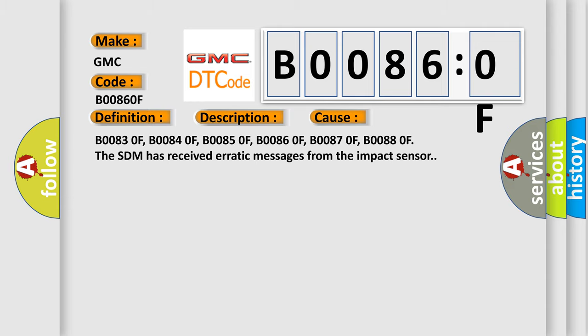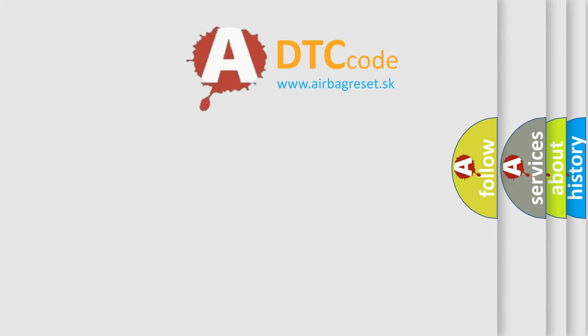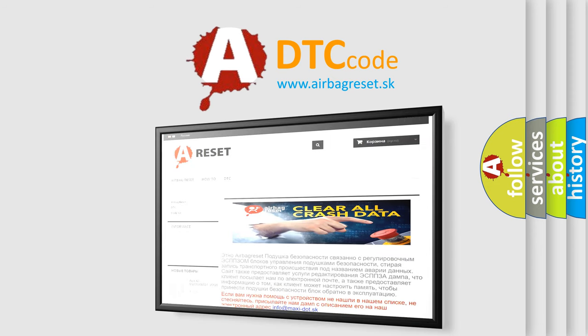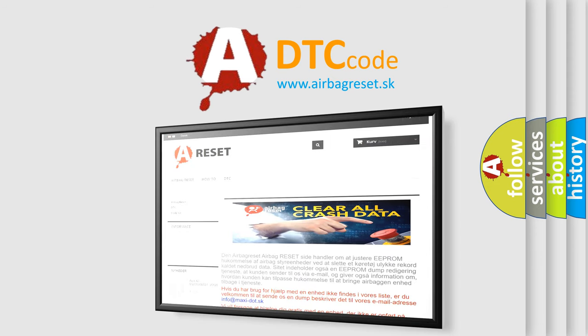The airbag reset website aims to provide information in 52 languages. Thank you for your attention and stay tuned for the next video.